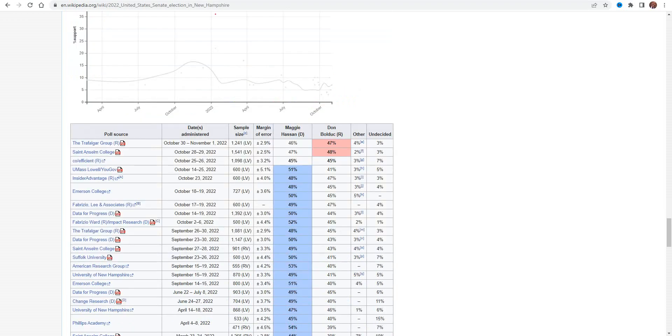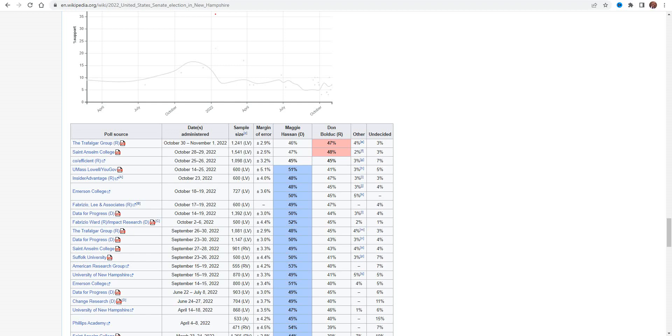And speaking of New Hampshire, we now have the first poll where Bolduc is leading. Now, I have been quite critical of Bolduc. He is basically like Herschel Walker to me. I was a bit depressed when he won the primary. I was hoping that there would be someone else. Someone I viewed as more electable and better on the issues.